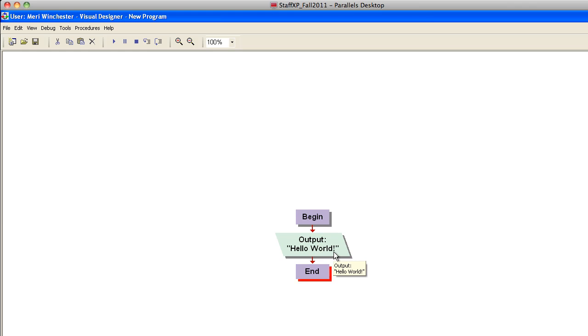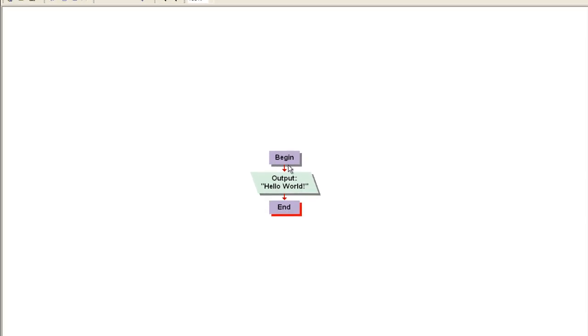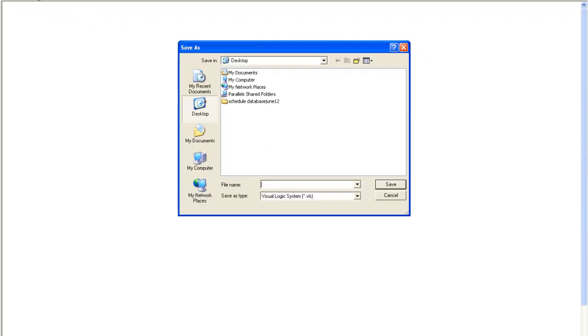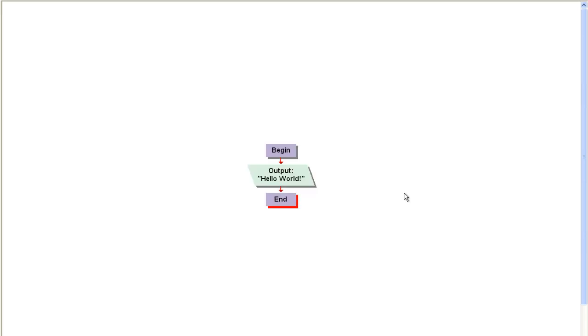Now I will want you to turn in this program, which will indicate that you have properly set up Visual Logic, you can save your files, and that you can hand them in. So we're going to save. I'm just going to go ahead and save this on my desktop, and I'm going to save it as Hello World. And then please hand this in through the Canvas course system.